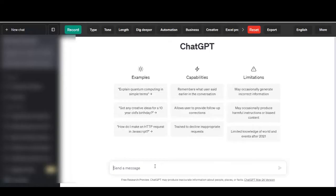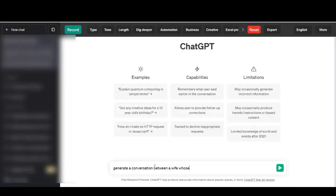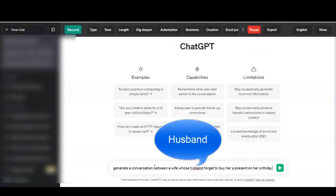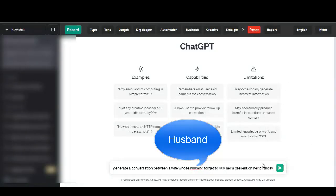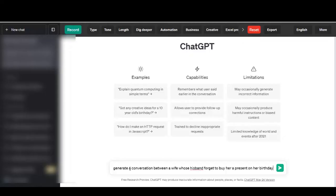Like, okay, generate a conversation between a wife whose husband forgot to buy her a present on her birthday. So let me click to generate. Okay, yes, so let's go.